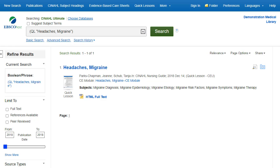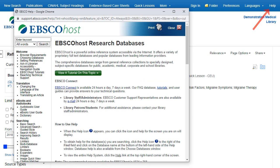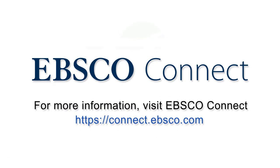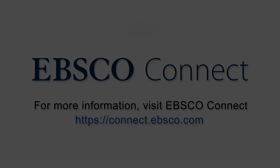At any time, click on the Help link to view the complete online help system.